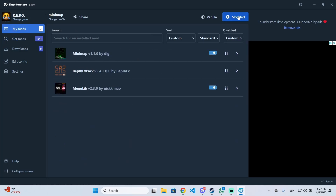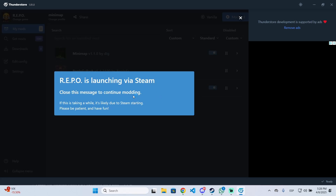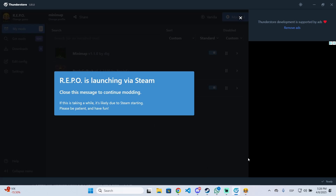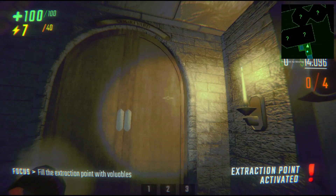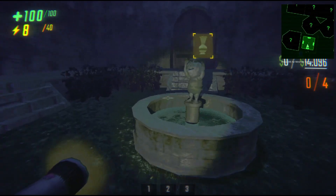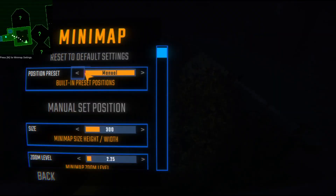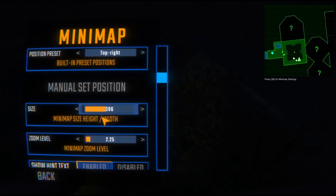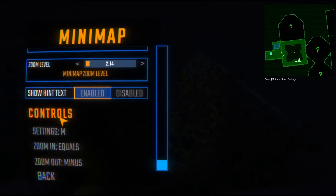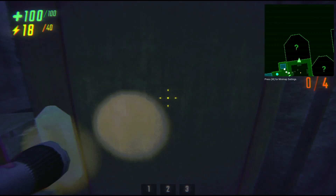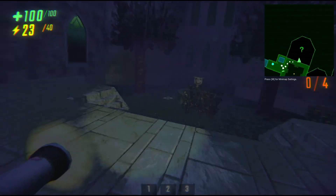You can also use Thunderstore to install any other mods you want. When you're ready, click 'Modded' and REPO will start launching. It's important to know that you must launch the game directly from Thunderstore — if you launch it from Steam, it won't load the mods. Once in-game, you'll see the minimap at the top right. Press M (the default keybind) to open the minimap settings, where you can set a position preset, switch to manual positioning, change the size, zoom, and much more.